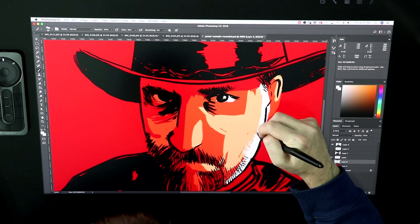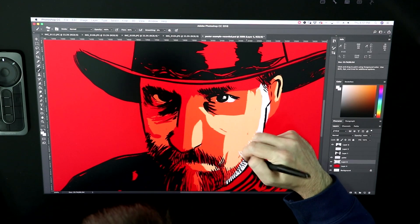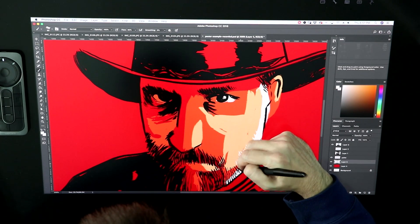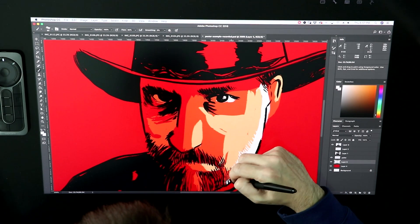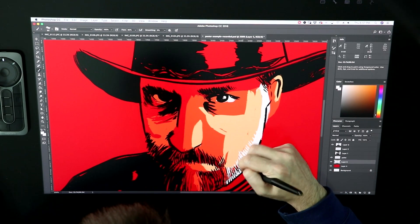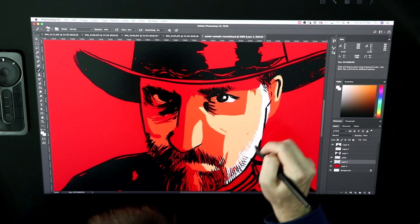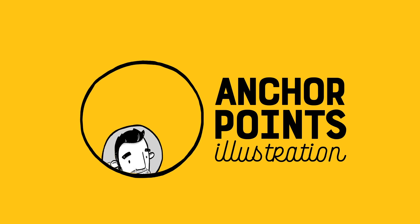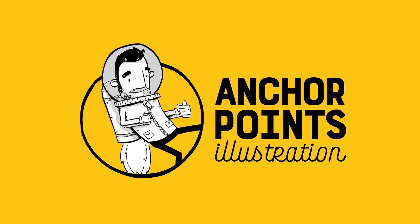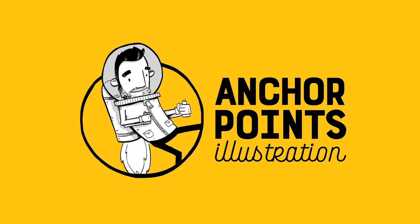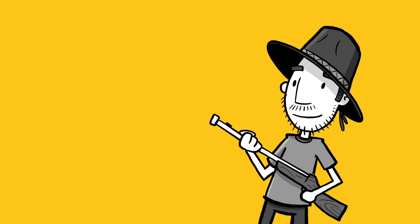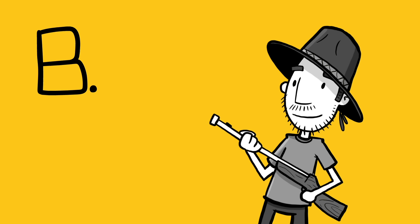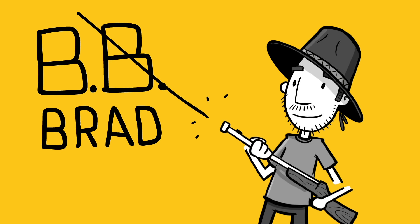Have you ever wanted to put yourself into a Red Dead Redemption style poster? I'm going to show you how to do it anyway. A lot of people confuse me for a cowboy, given my rugged good looks and fear of horses. I even have a cowboy nickname: BB Brad.